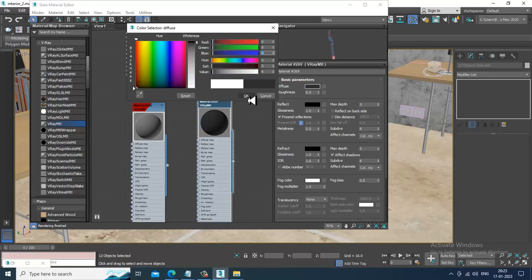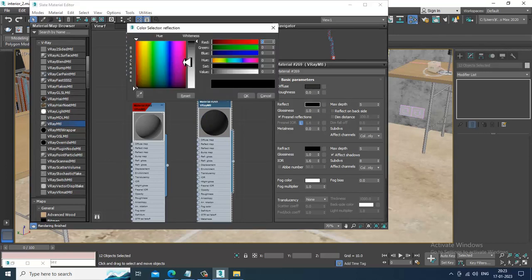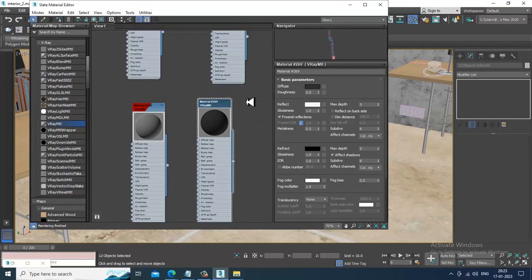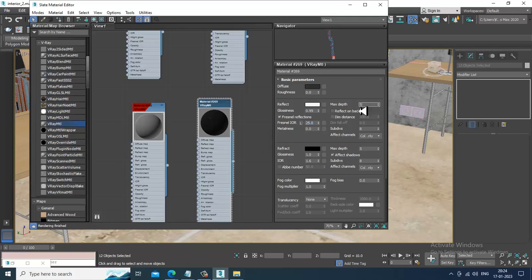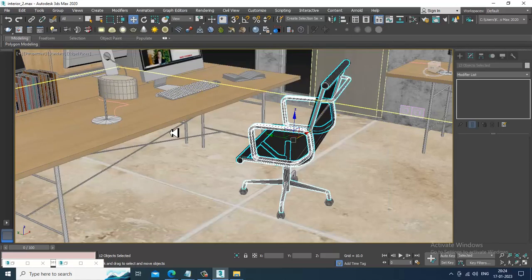Make it as black and set it as this value. Glossiness I'll keep it as 0.9, Fresnel IOR set it to 25, reflections depth set it as 10, and subdivisions let's set it as 32 for chrome. Let's assign it.